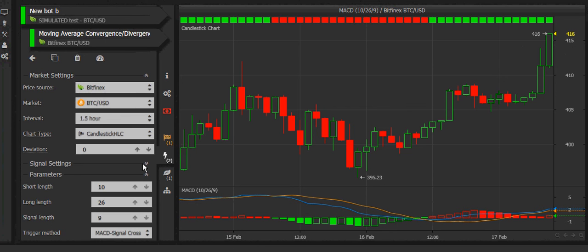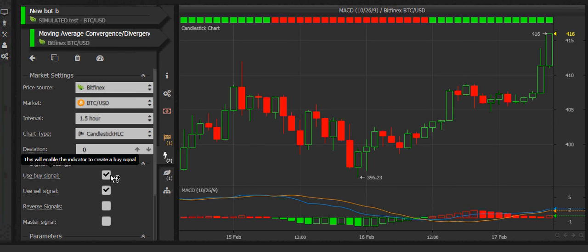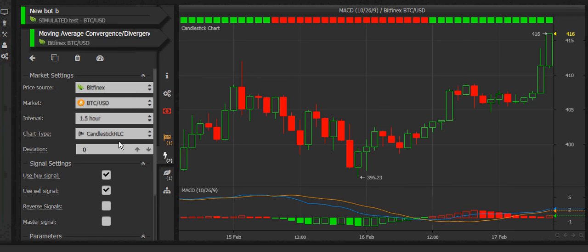You can also go to signal settings: buy signal, sell signal, reverse signals, or a master signal. Perhaps you want one indicator to buy and one to sell — you can set that up here, configuring each one to only buy or only sell. You could reverse the signals, or use it as a master signal. A master signal will override the normal behavior — usually all indicators in a bot have to agree for an action to take place, but a master signal acts independently.